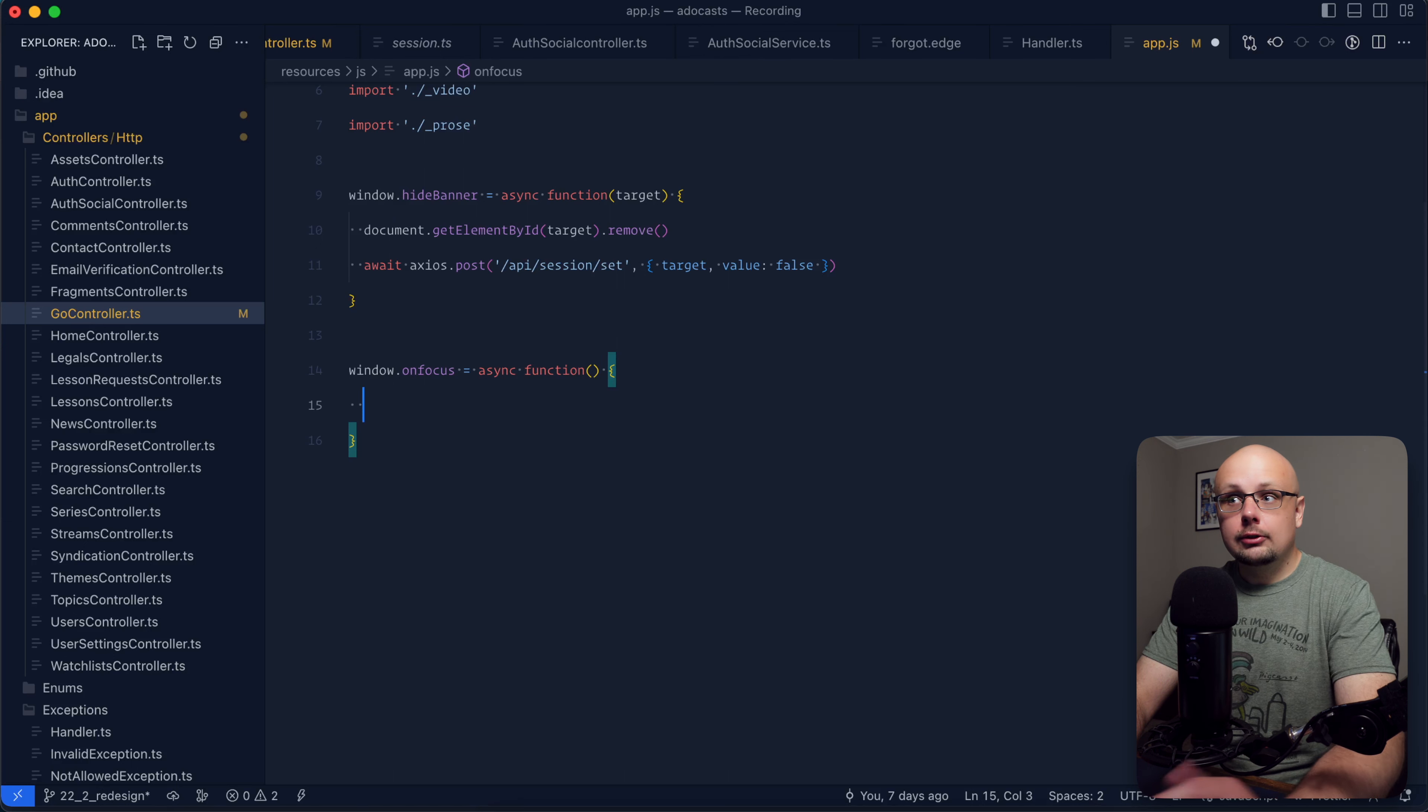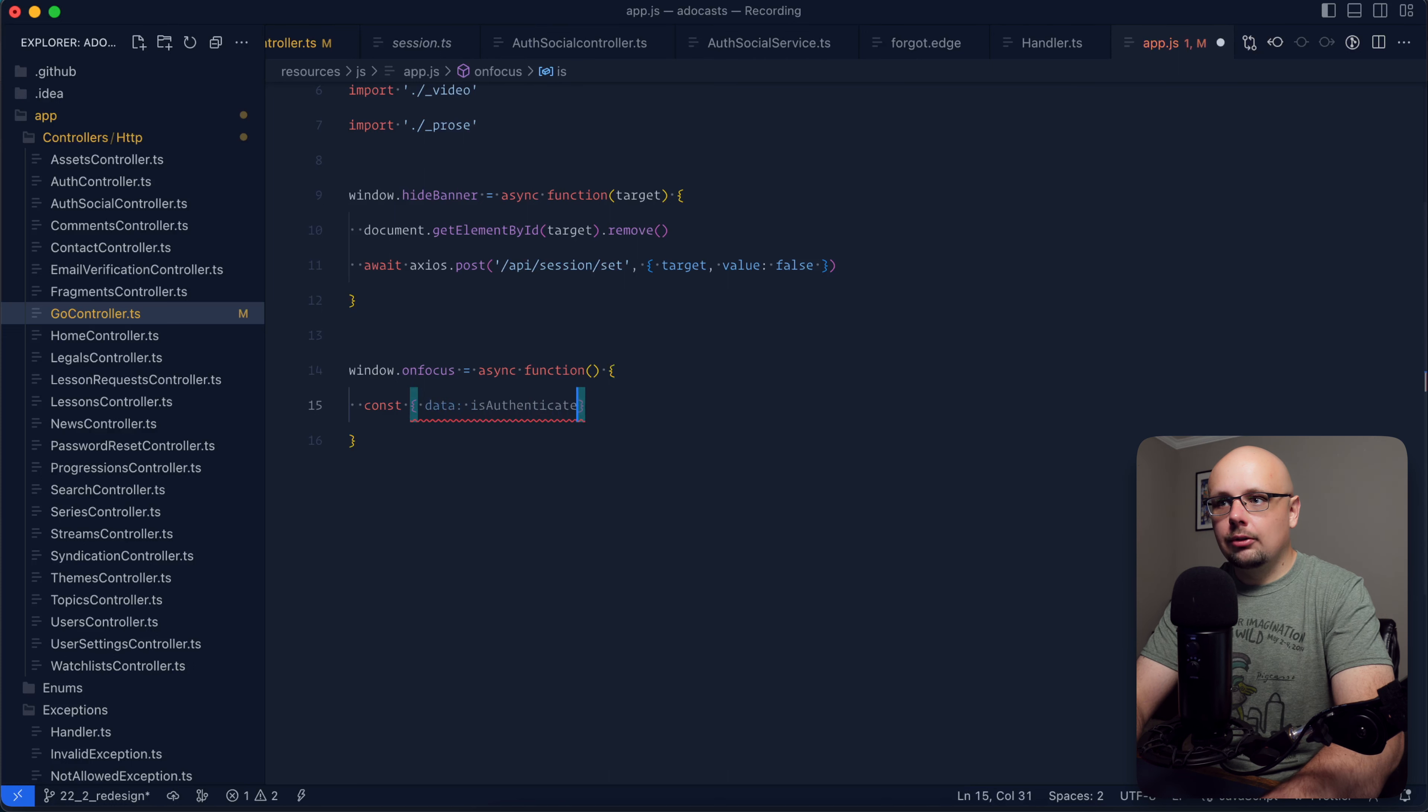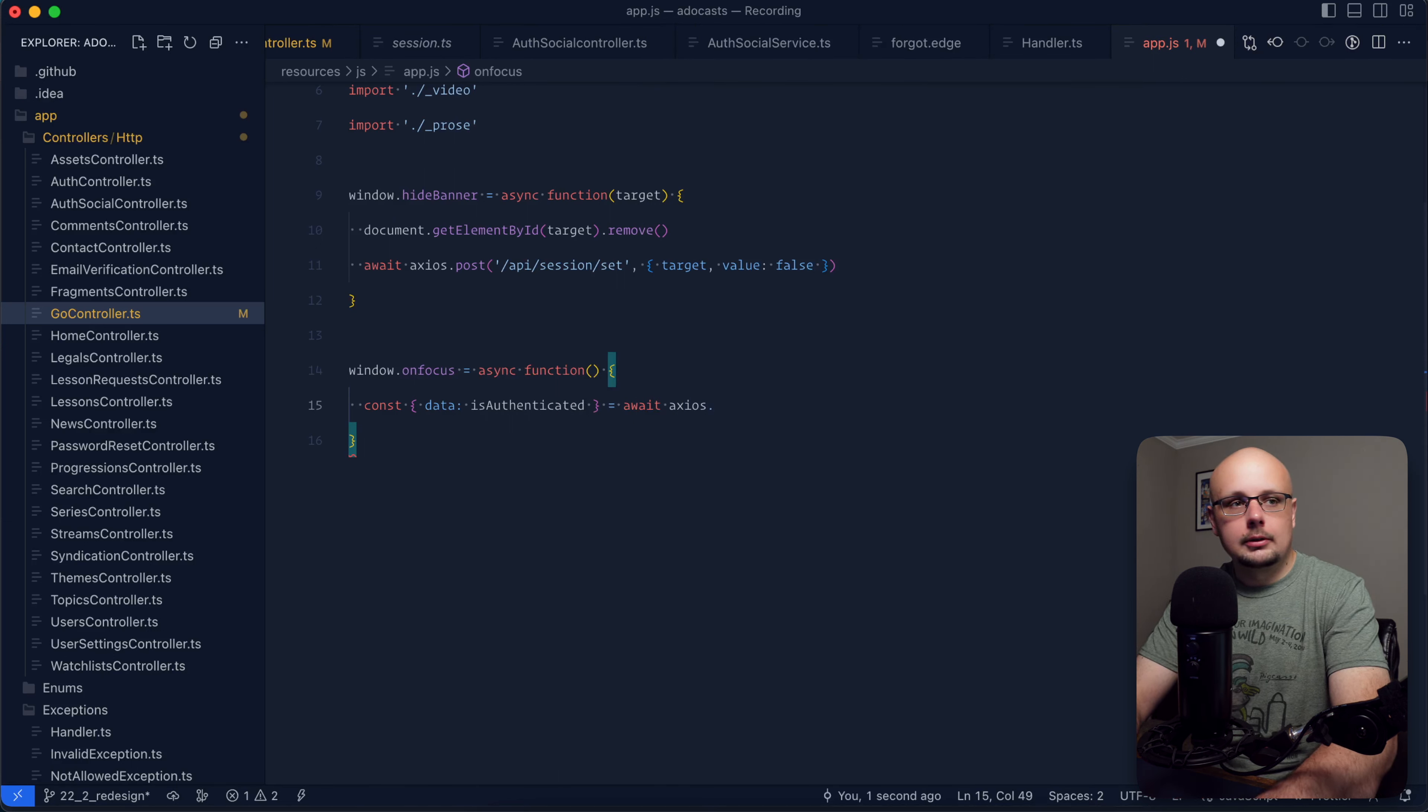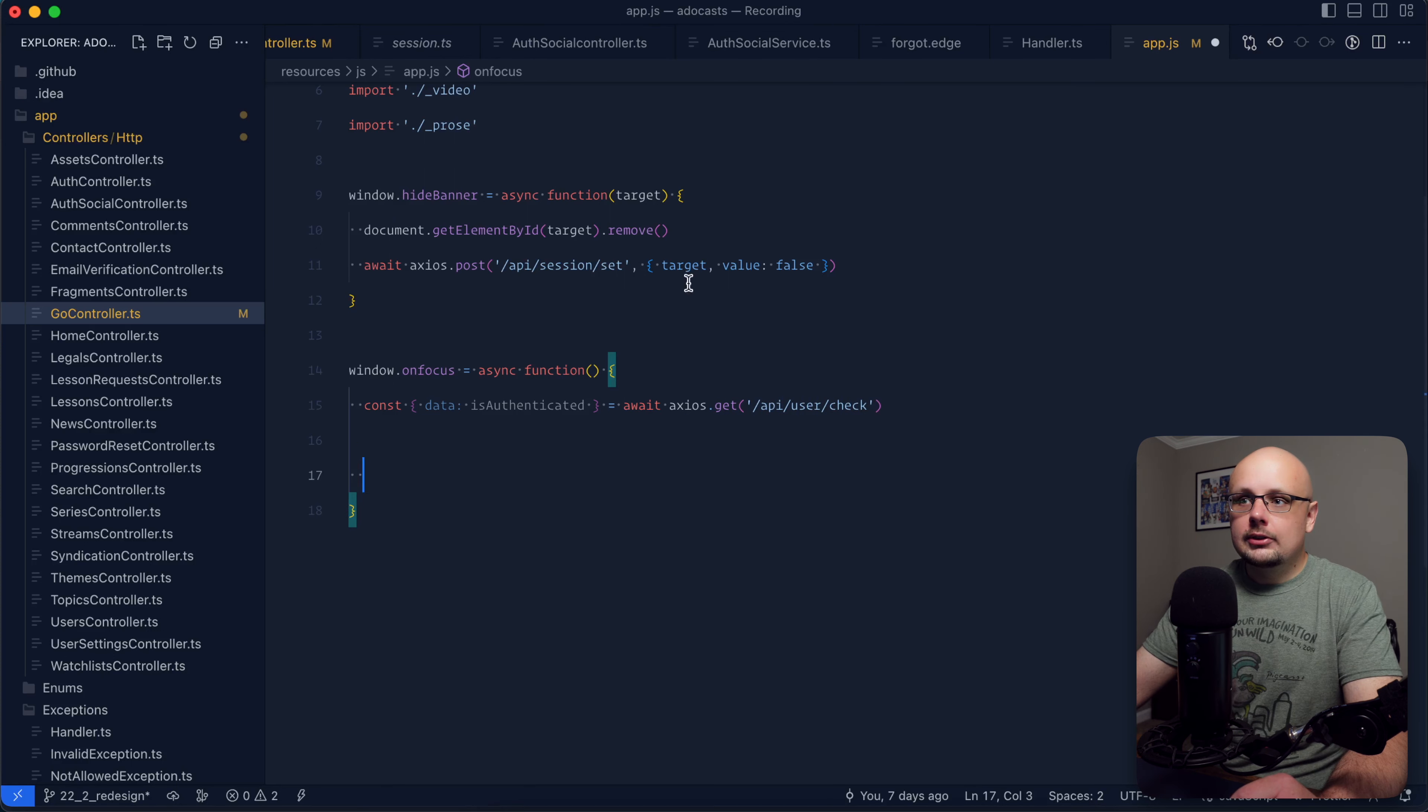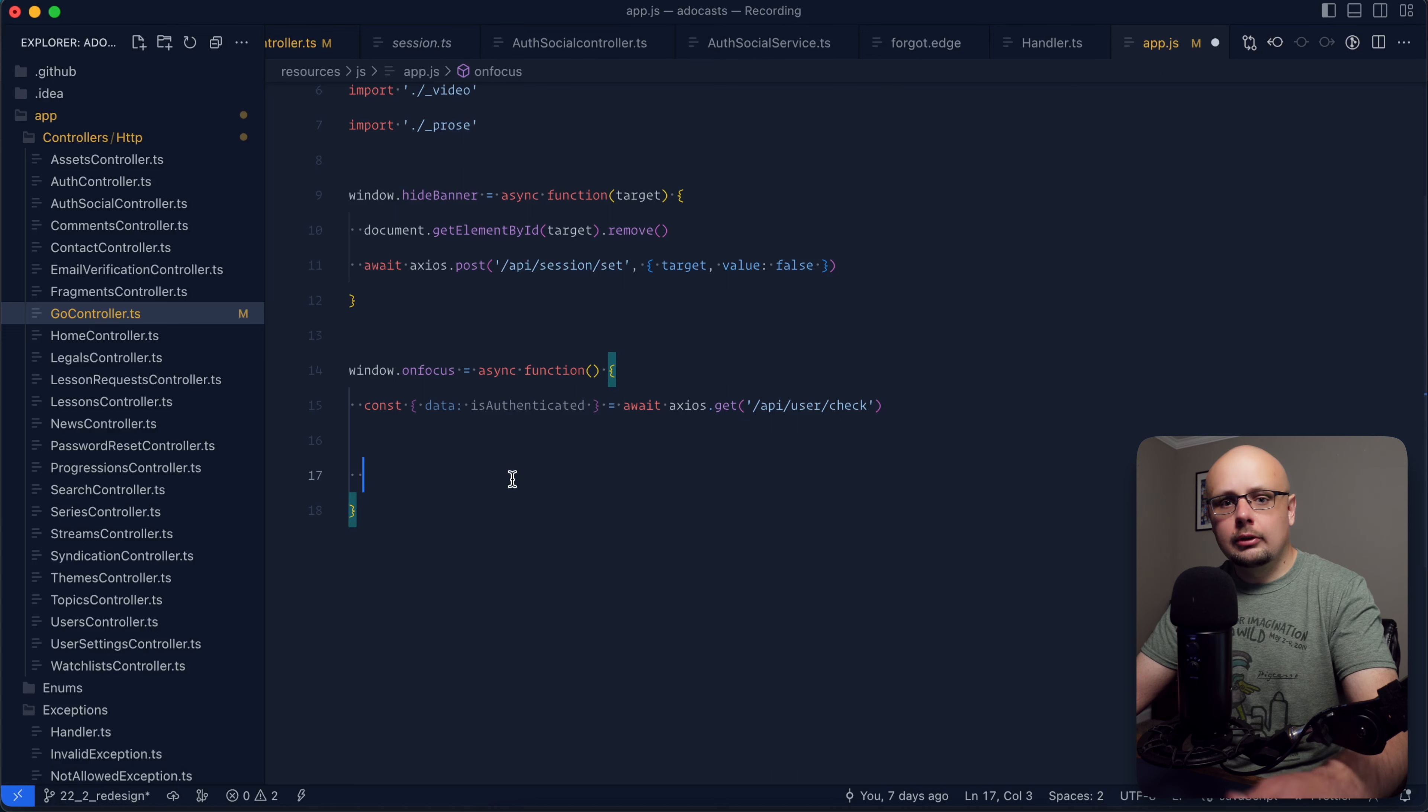Now, we don't need the on focus event here. So we're just going to go ahead and leave that out of our function. And then we'll do const, we'll get back our data. We'll call this is authenticated from await Axios. You could also use something like fetch here, but I already have Axios set up within this project. And we'll just do a get request out to our API user check endpoint. So with this is authenticated flag here that we're getting back, what we're going to want to do is perform some kind of a check to determine whether or not the user was previously logged in and whether or not they currently are not logged in. So whether or not that changed with this particular check call.